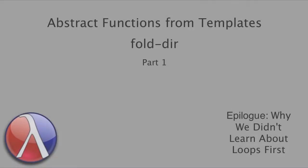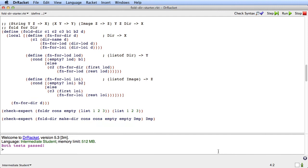At the end of the last video, we had designed the fold-dir abstract function that operates on a directory and all its subdirectories, traversing the directory, the subdirectories, and the list of images, calling the combination function arguments as it goes through and supplying the base case arguments in the appropriate places. We saw how we could use that function to make a copy of a directory, in the same way we can use fold-r to make a copy of a list.